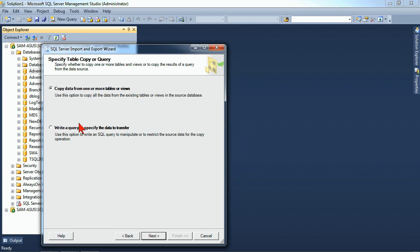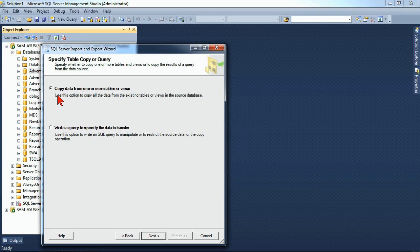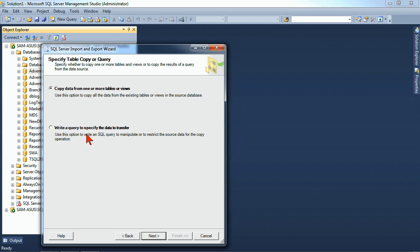And now we need to specify what data do we want to pull. We told it which database, but we have not told it which table or view or query to utilize. So what we're going to see here is that we have two options. One is to copy the data directly from a table or view that already exists, or we could write in the SQL statement ourselves. We'll go ahead and let the wizard do the work for us.